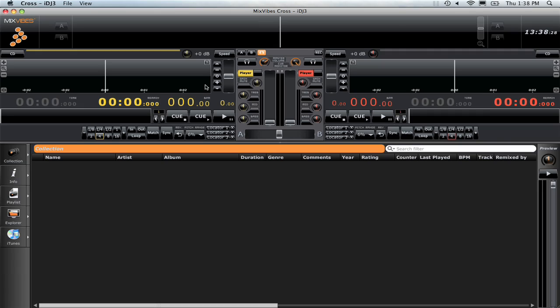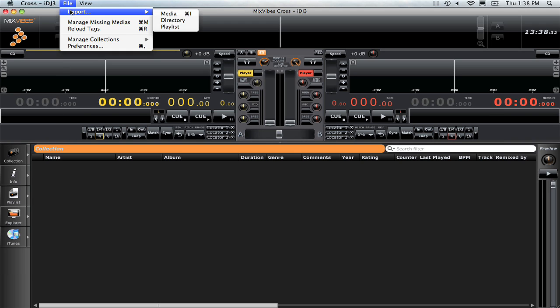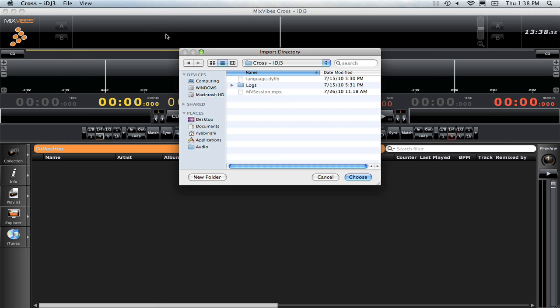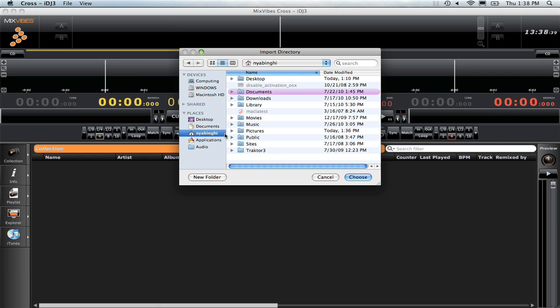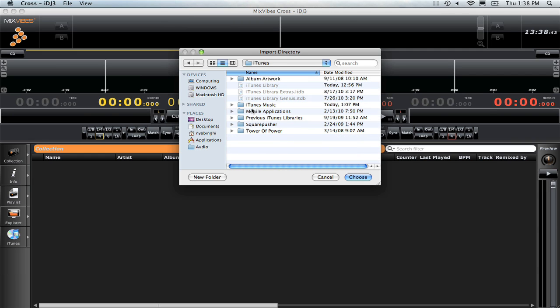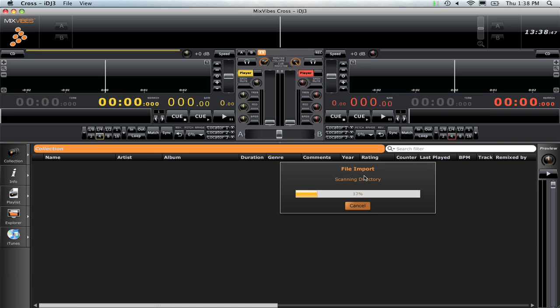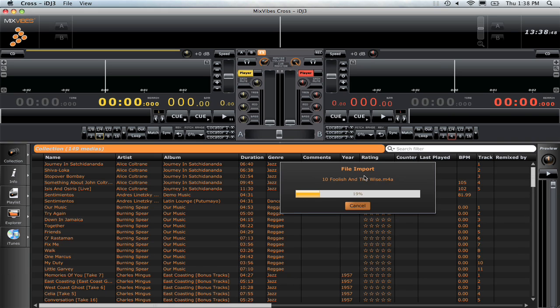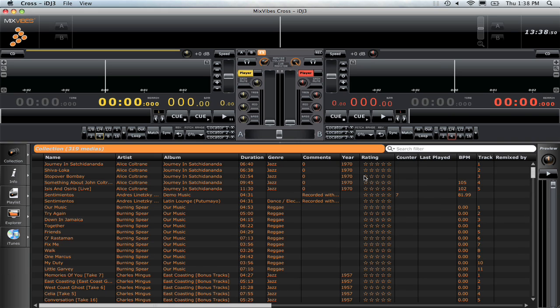Mixvibes Cross maintains a database of music on your computer. This is called the Collection. To add music to your collection, go to the File menu, choose Import and then Directory. The most common place for music to be found on your Macintosh is in your Home folder, Music, iTunes, iTunes Music. Click Choose to import all of the music in this directory. Any compatible files which are found will be instantly available in Mixvibes Cross.